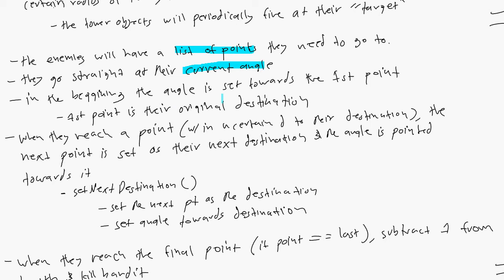In the beginning, the angle is set towards the first point. So the first point is their original destination. When they reach a point, in other words when they're within a certain radius to their destination, the next point is set as their destination and they rotate to face that destination.